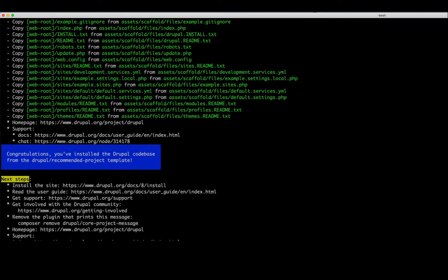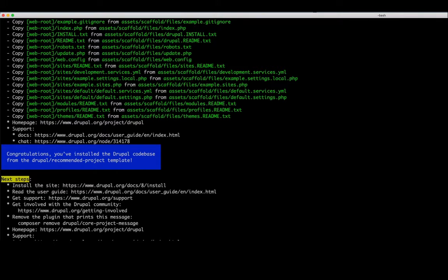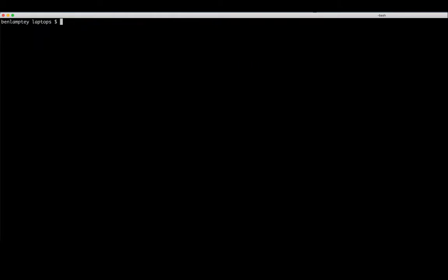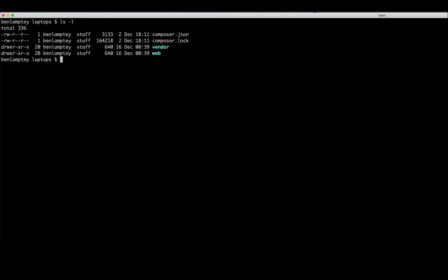Cool, we're finished. Well, I say we're finished - we've only just installed Drupal on our local machine. Now what's next to do is to actually check, go into our project. So cd laptops, and then let's do ls -l.